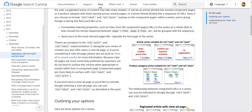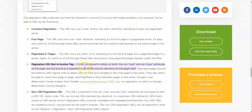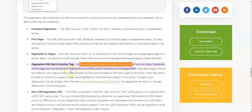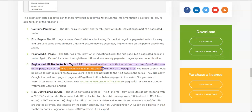Let's go back to the original Screaming Frog issue. It says: 'A URL contained in either or both the rel next or rel previous attributes of the page are not found as a hyperlink in an HTML anchor element on the page itself.' So in our example, one of the URLs in those rel next or rel previous attributes was not found as a hyperlink — it was not found as an anchor element on the page itself.